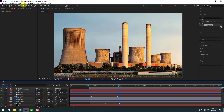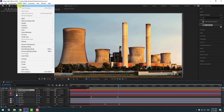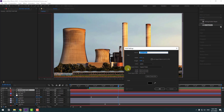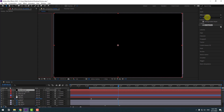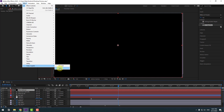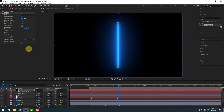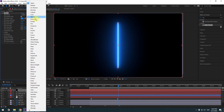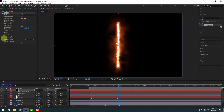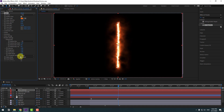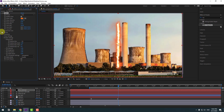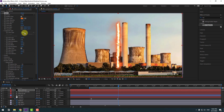Now let's go to Layer > New > Solid Layer. Add the name 'fire factory', click OK. Go to Effects > Video Copilot > Saber. If you don't have Saber, I will add a link in the description below on how to get it. Change the preset to Fire.